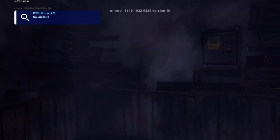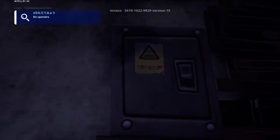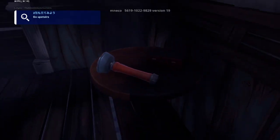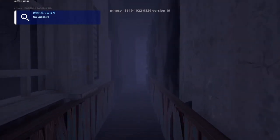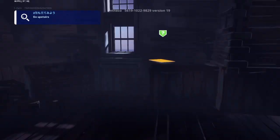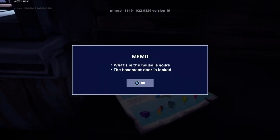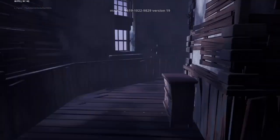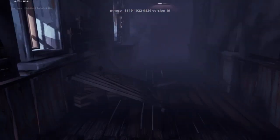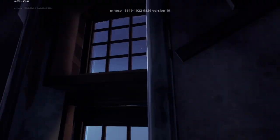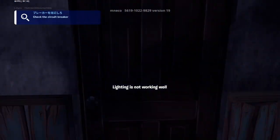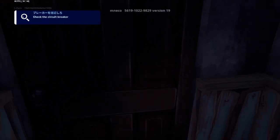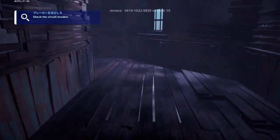There's a flashlight, there's a breaker I assume for the power. I don't have anything for flashlight so that's cool. At least the stairs I can be able to climb up. Memo: what's in the house is yours, the basement door is locked. The lighting is not working, check the circuit breaker.